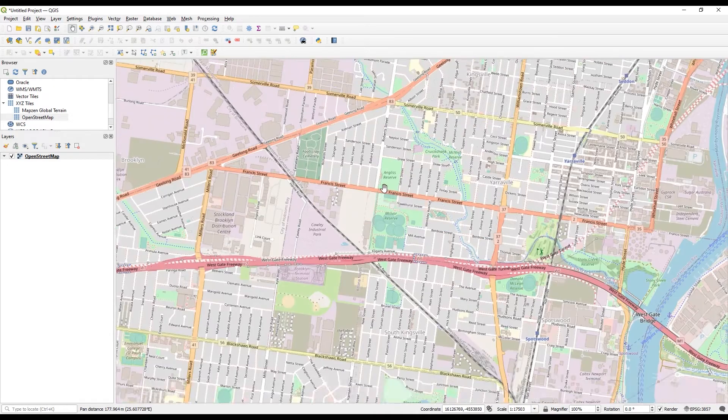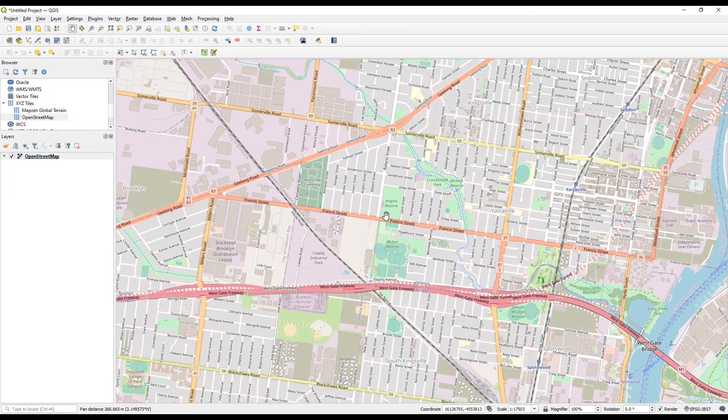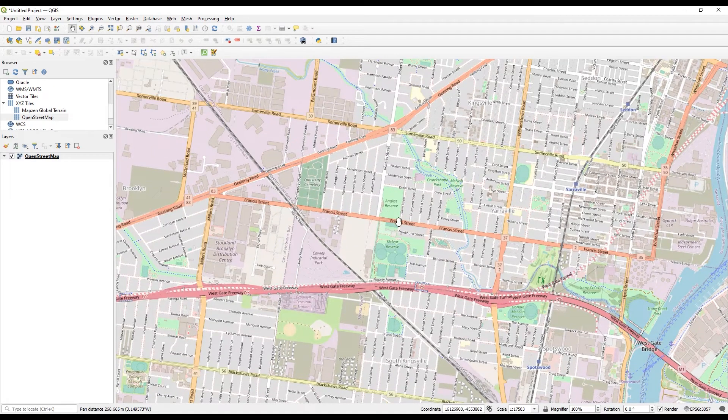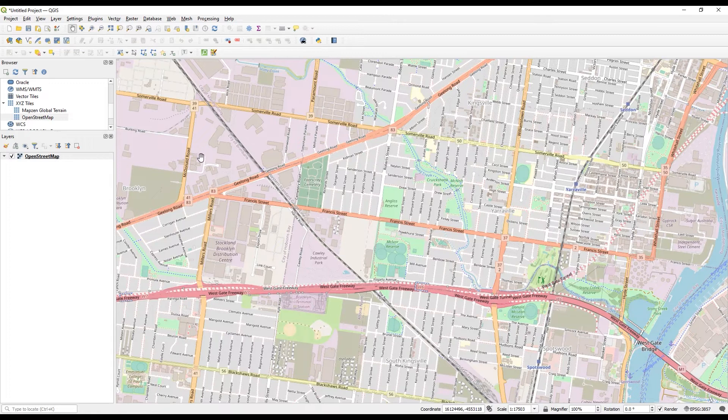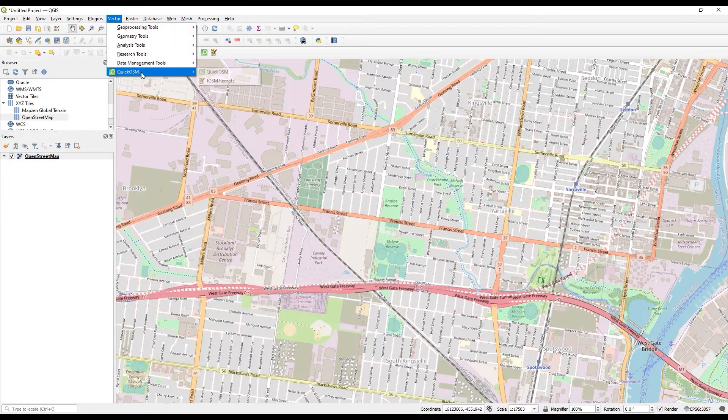I've got it zoomed in. Then to start bringing in data, I'm going to come to Vector, QuickOSM, QuickOSM.